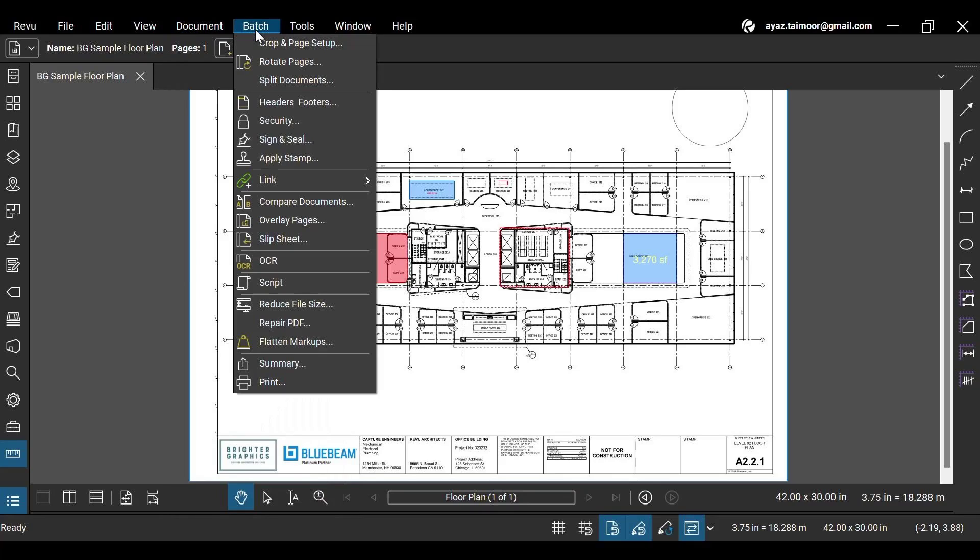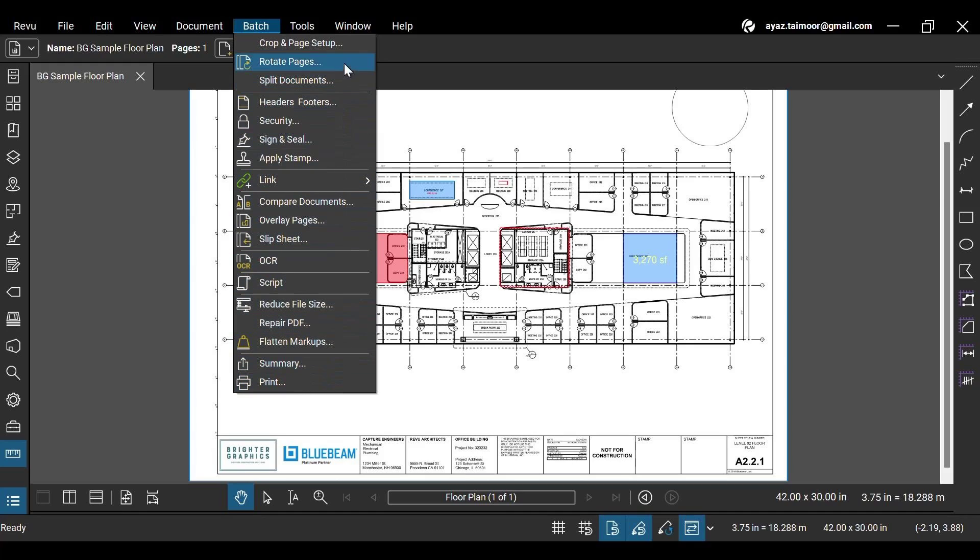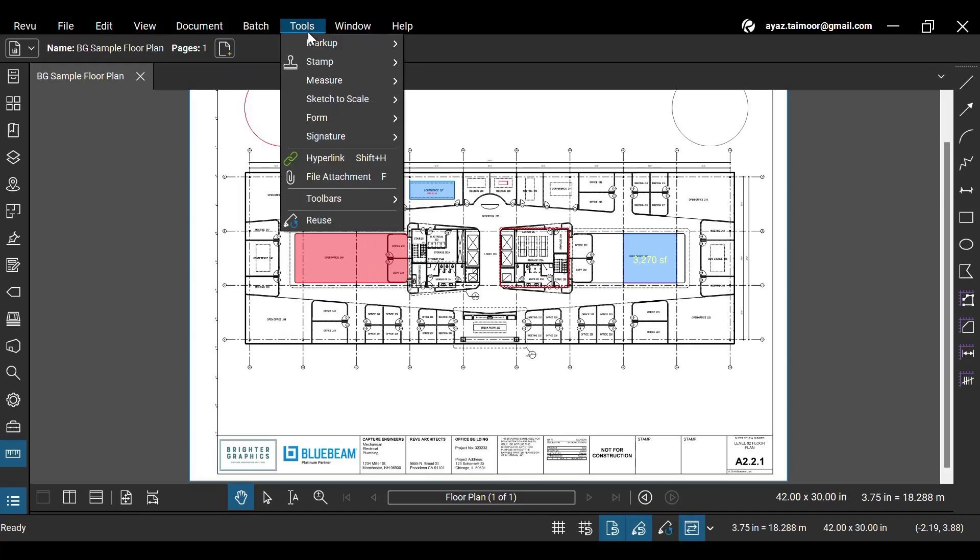In the Batch menu, you will find Revu's robust batch processing feature, which allows you to implement various document settings across a batch of multiple documents at once.